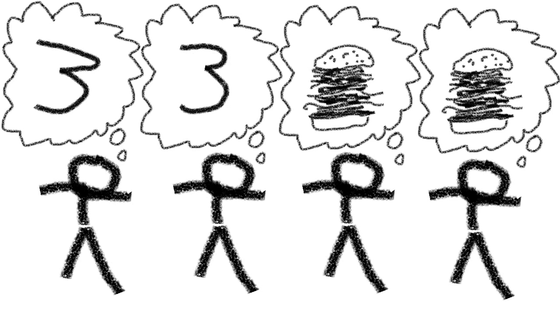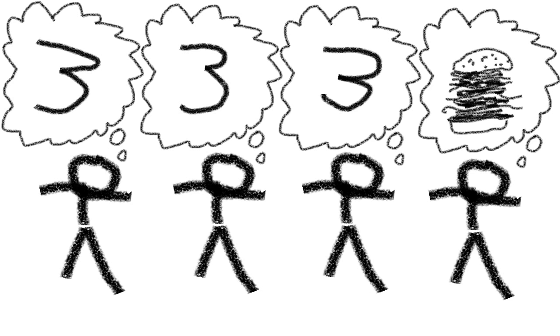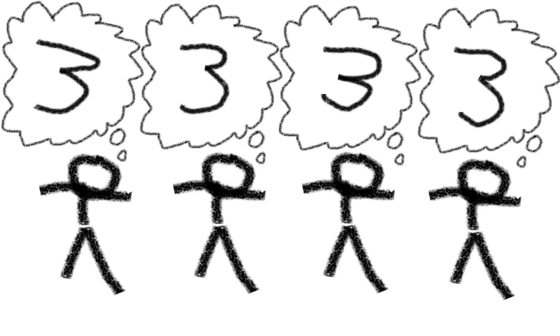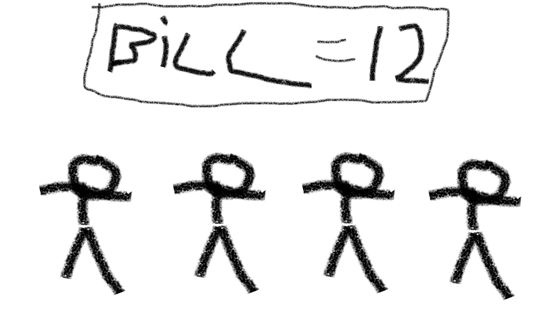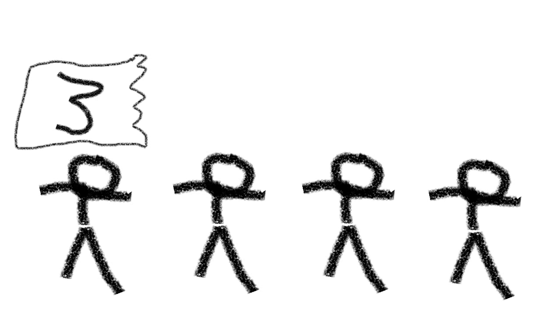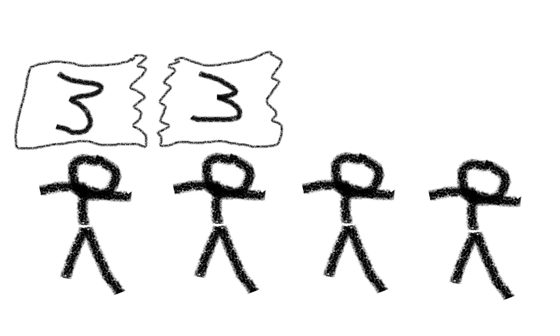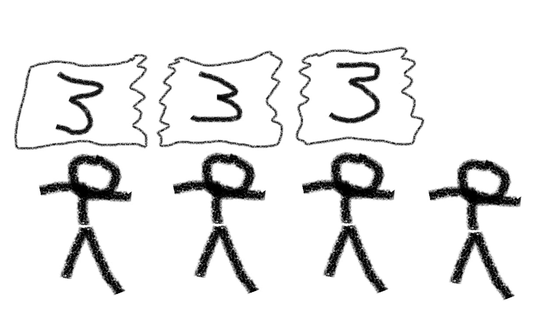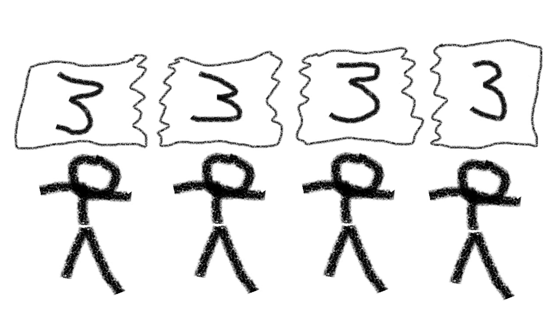So they too ordered the extra-large burger for 3 euros. Now the bill amounts to a whopping 12 euros. But what's worse, everybody's paying 3 times as much for a burger that's only twice as good as the regular one. Bummer.